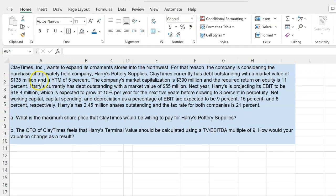So there's a company called Claytimes, and it's thinking about expanding its ornament store into the Northwest, and it's considering the purchase of a privately held company called Harry's Pottery Supplies. Claytimes currently has debt outstanding with a market value of $135 million and a yield to maturity of 5%. The company's market capitalization is $390 million, so this is the worth of its equity.